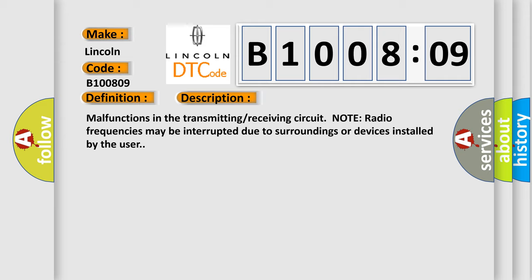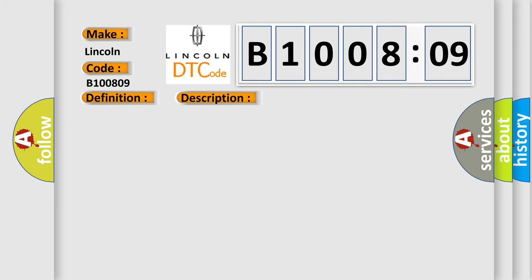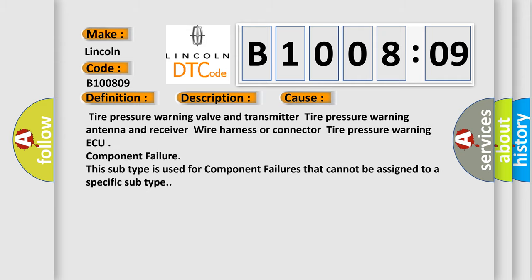This diagnostic error occurs most often in these cases: Tire pressure warning valve and transmitter, tire pressure warning antenna and receiver, wire harness or connector, tire pressure warning ECU component failure.